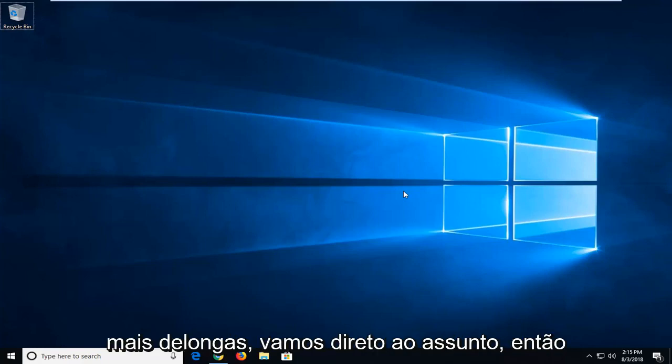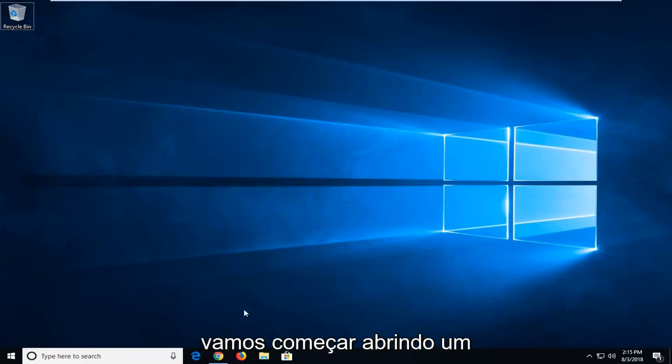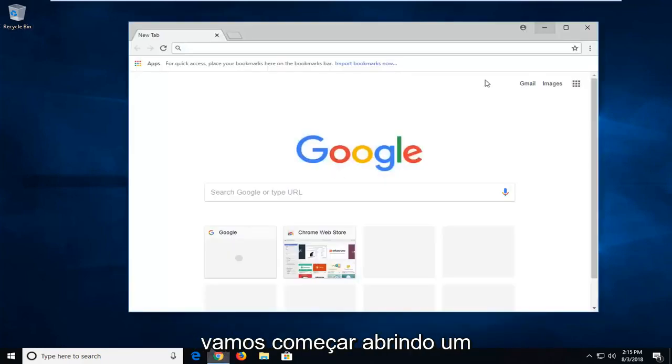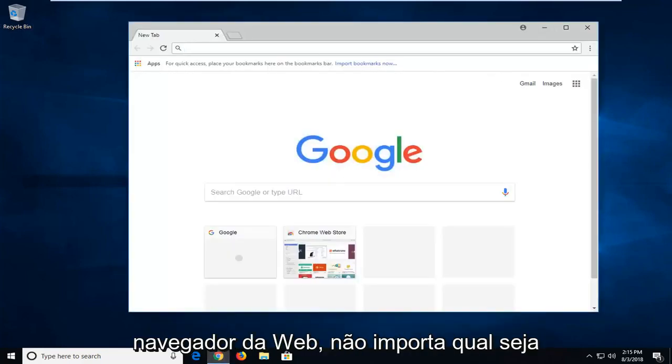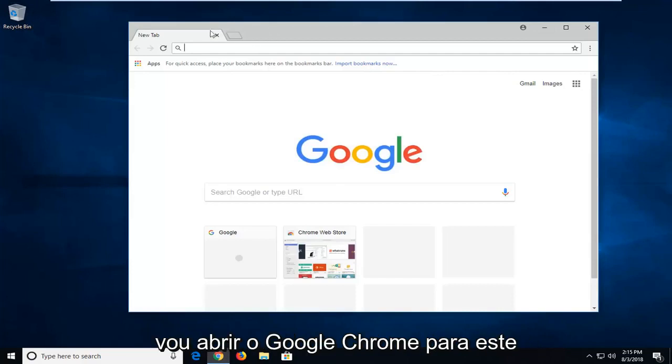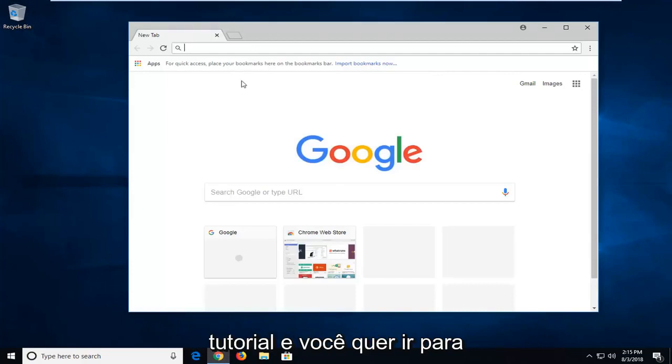So without further ado, let's jump right into it. We're going to begin by opening up a web browser. It doesn't matter which one. I'm going to open up Google Chrome for this tutorial.